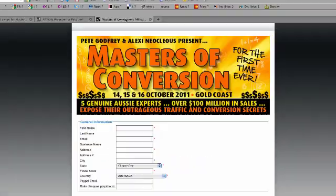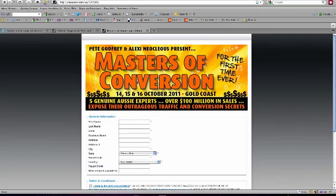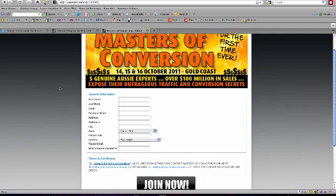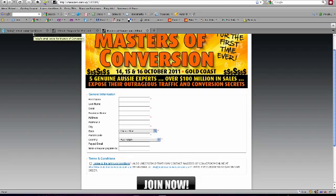What I've been able to do for Pete and Alexi who are running the Masters of Conversion event is set up a special script so that when someone fills in these details as an affiliate — if they want to become an affiliate for this event — that will actually go to my custom script and send their Nanocast account ID over to Aweber in this instance.